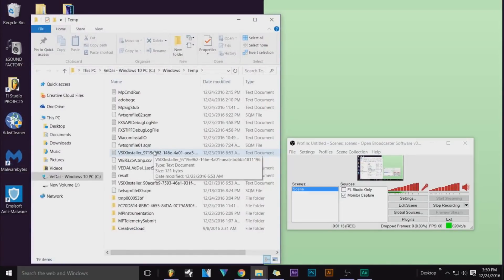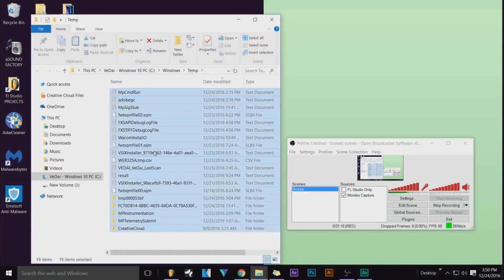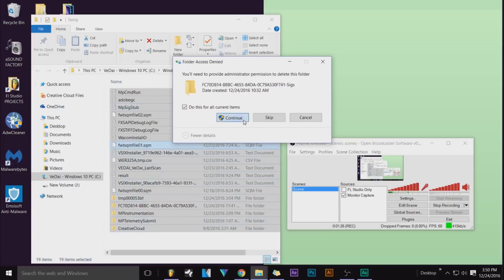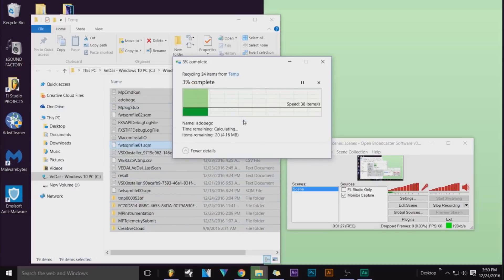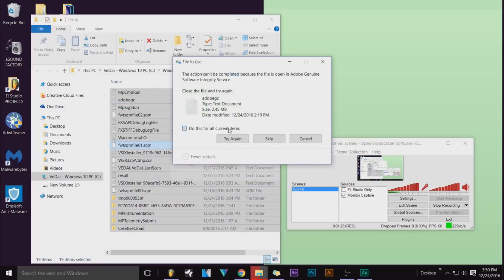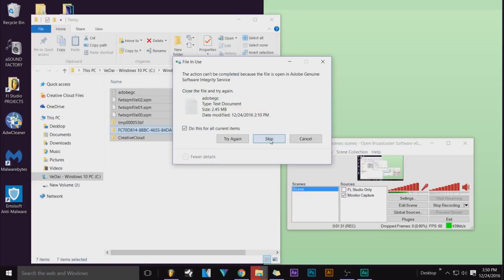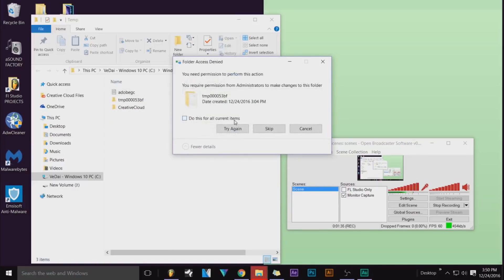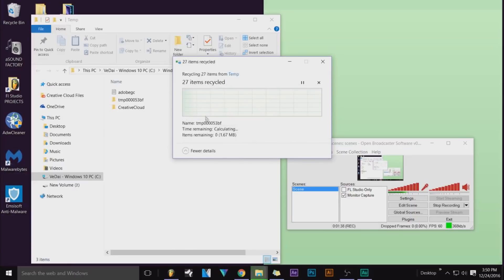Some of them might not delete because you might have programs open that need this. Basically, this is temporary data on your computer that you don't need. So I just delete it maybe once a month. Let's keep doing Skip until it's finished.